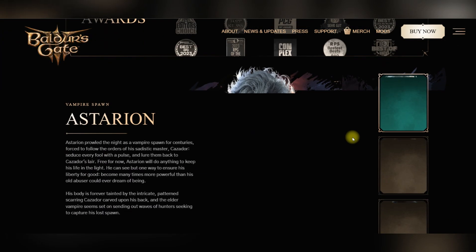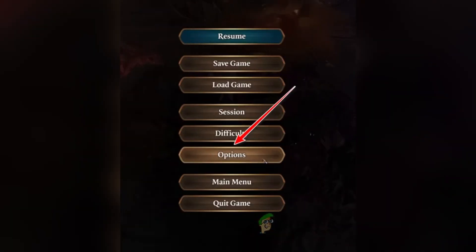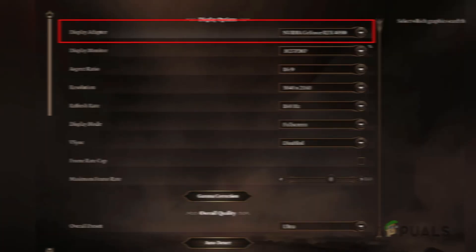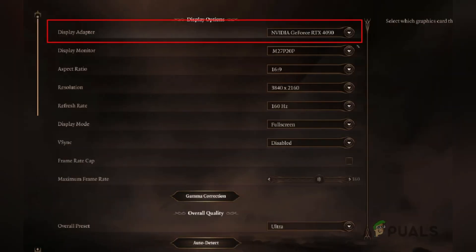Firstly, open the game and launch it on your PC. Open the options menu from the game's main menu and switch to the video tab in the options menu. Ensure the game is using the correct GPU under display adapters.